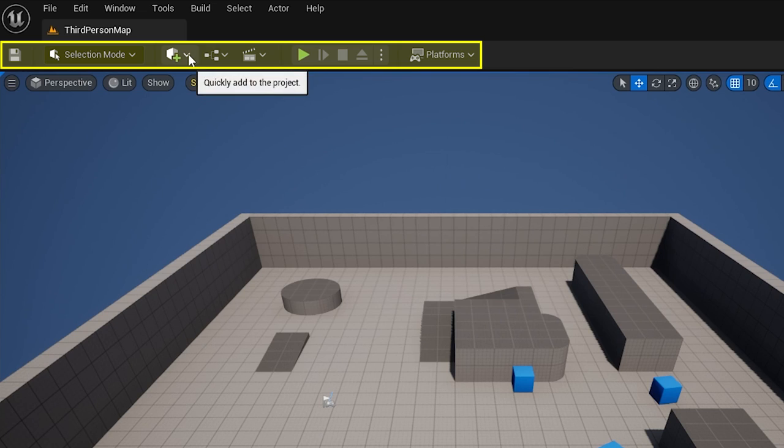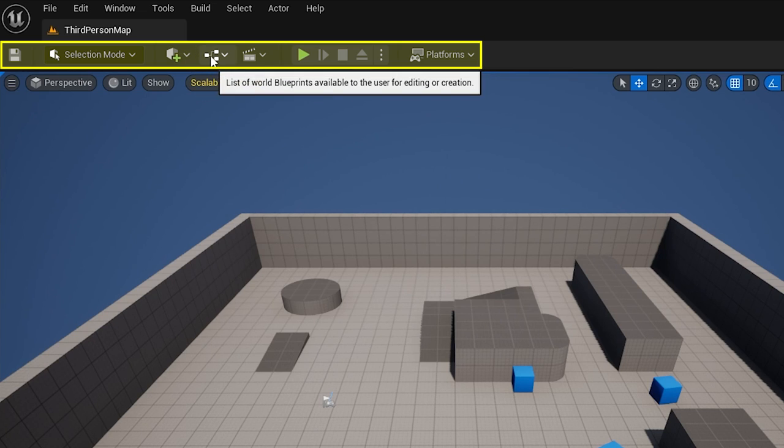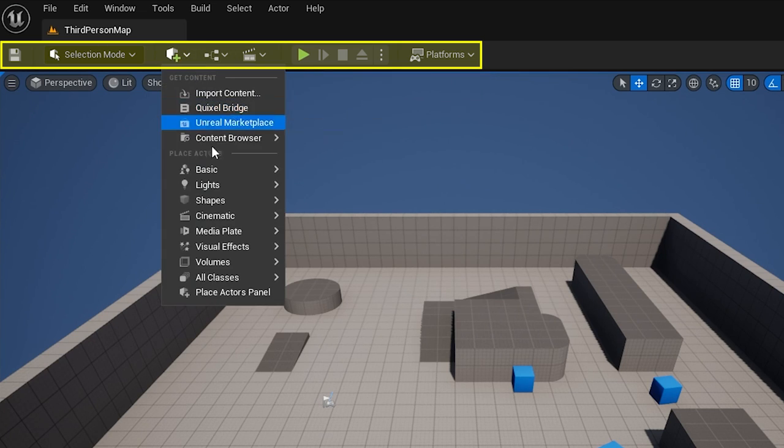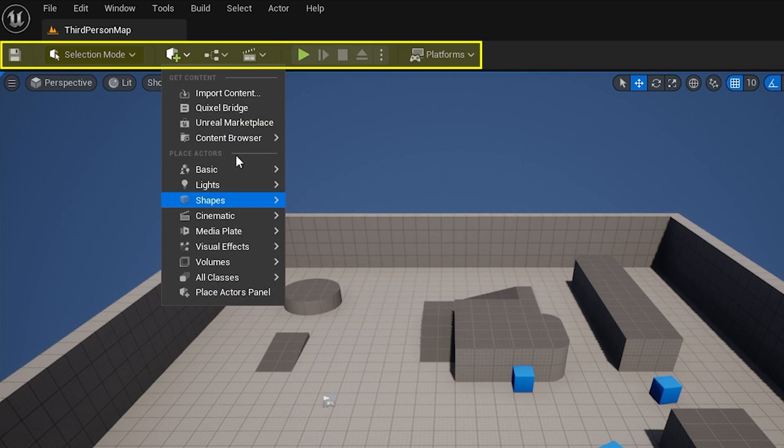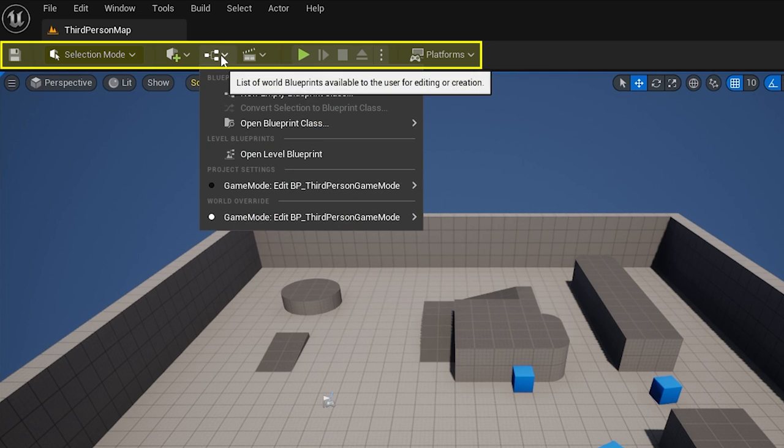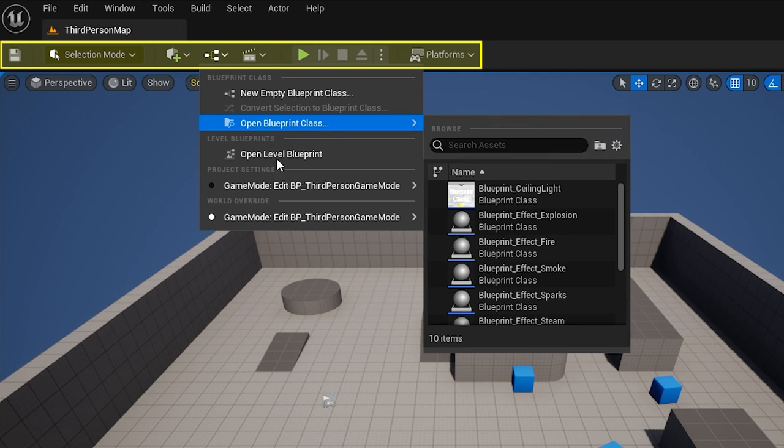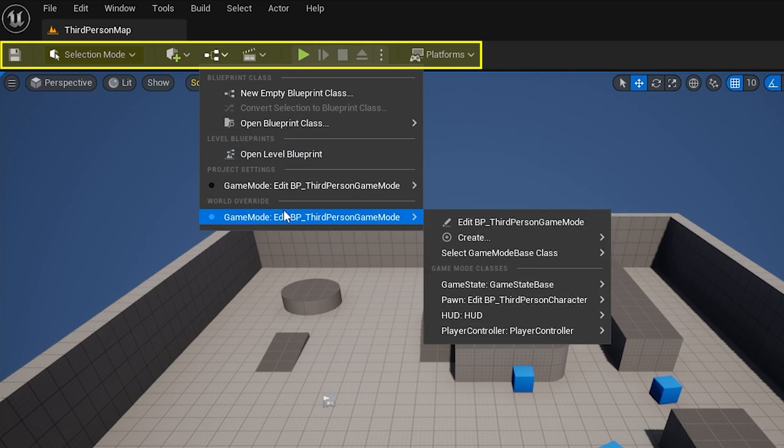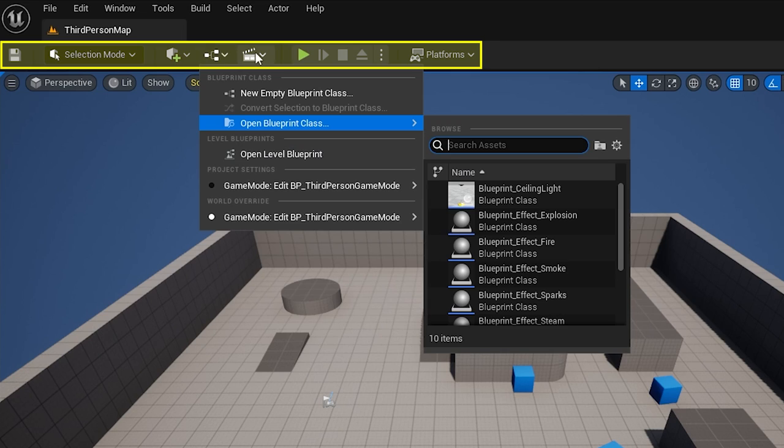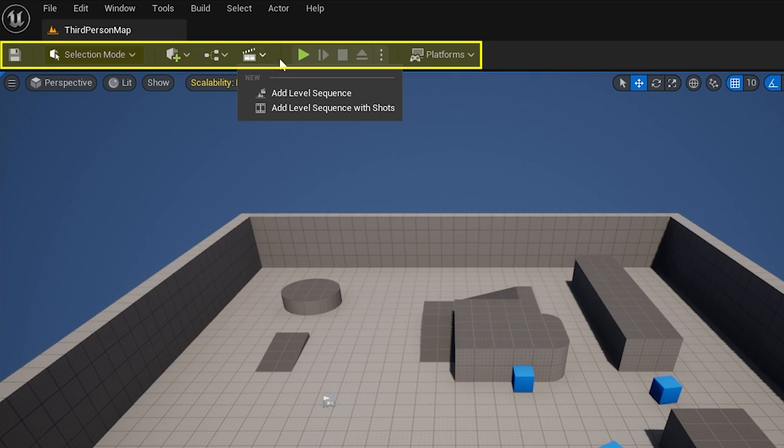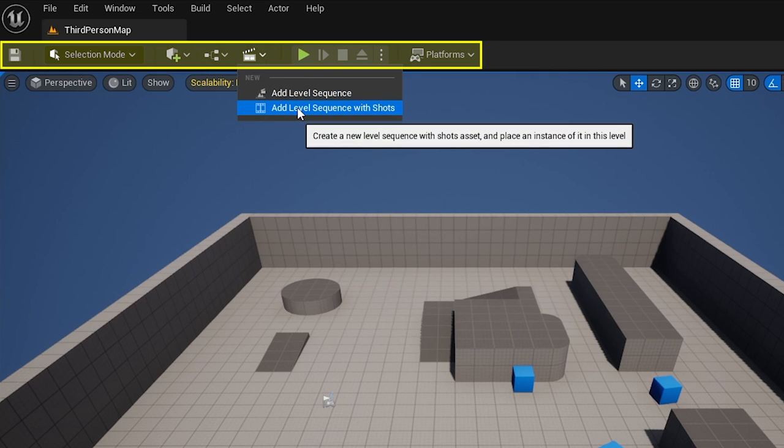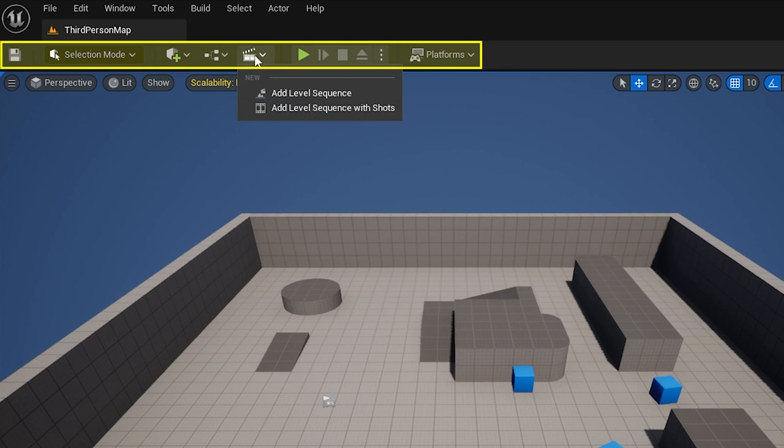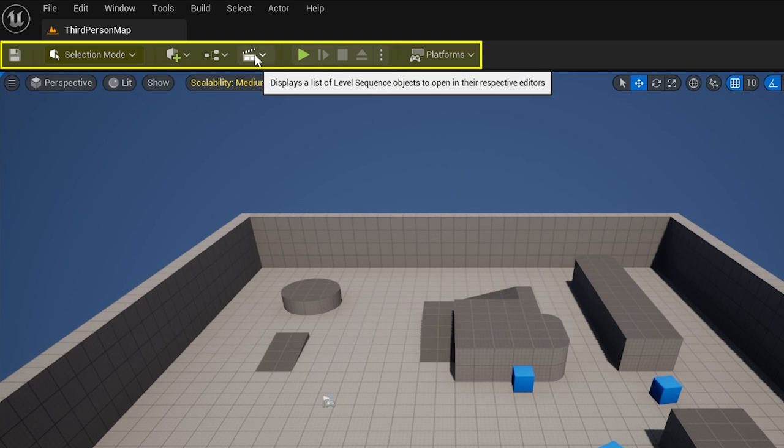Next, we've got these three here which are your content shortcuts. So you've got create here, which lets you add things to your level or to your world. Then you've got this one here, which allows you to get into blueprints and edit those, and the next one is to do with cinematics and sequences. So creating things like cut scenes.